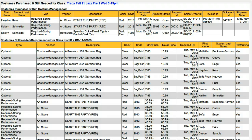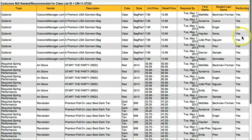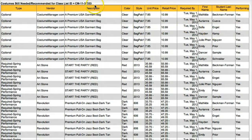Also notice that for this class, Hayden and Caitlin have already purchased their costume. To see which students still need to order assigned items, look at the next section below titled Costumes Still Needed Recommended for Class List. This section is sorted by product, so you can easily deduce which students need to order required items.